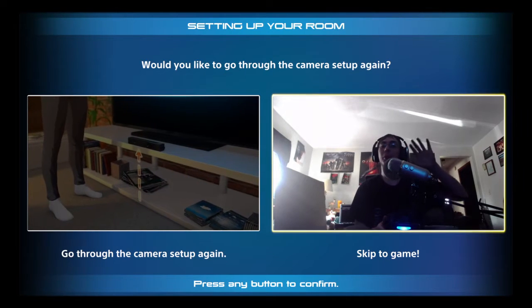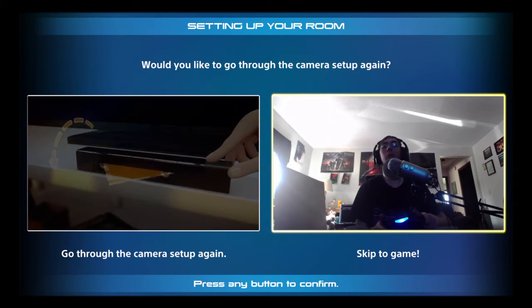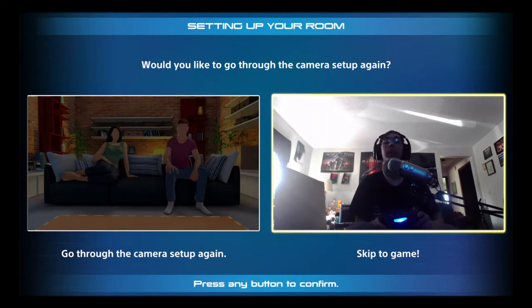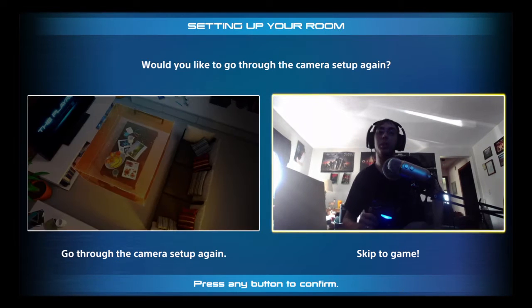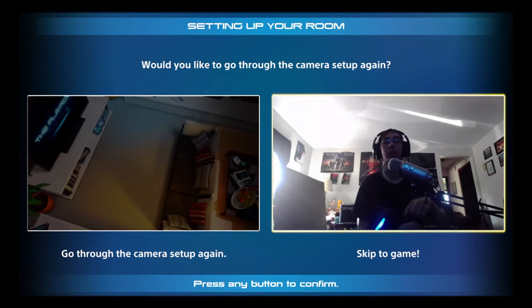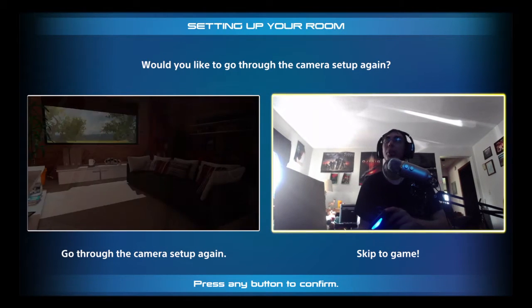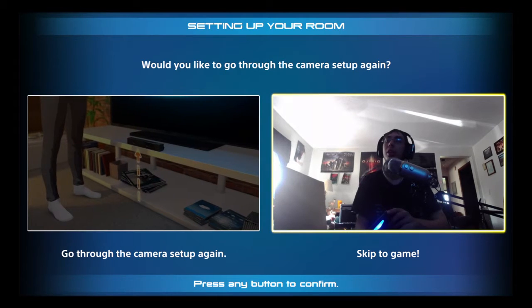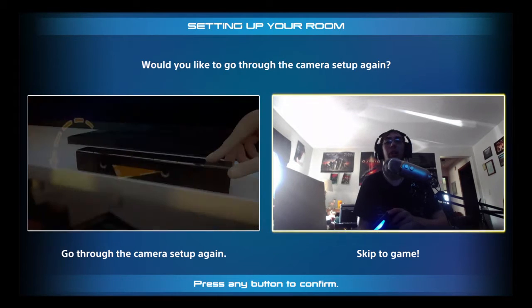Hey, what's up guys? My name is Tomagoo. Welcome to a little tutorial. I'm going to show you how to record the PS4 camera for any videos that you do either on the PC or whatever.